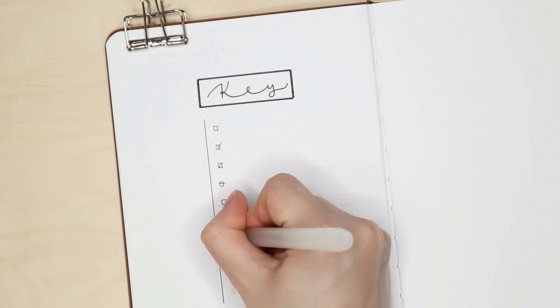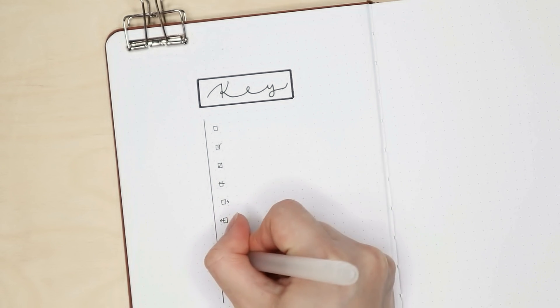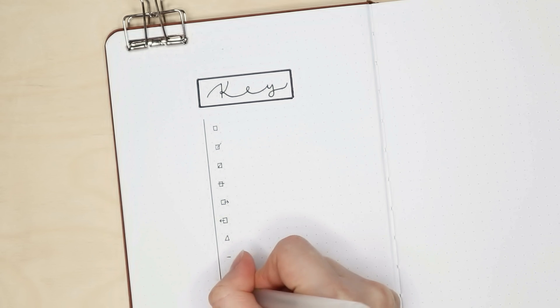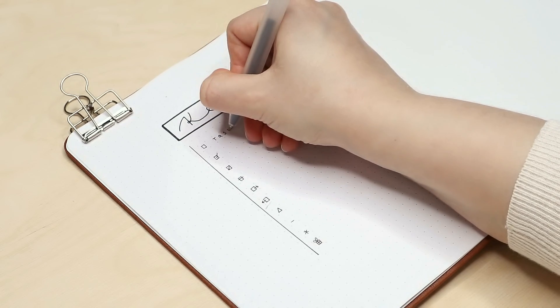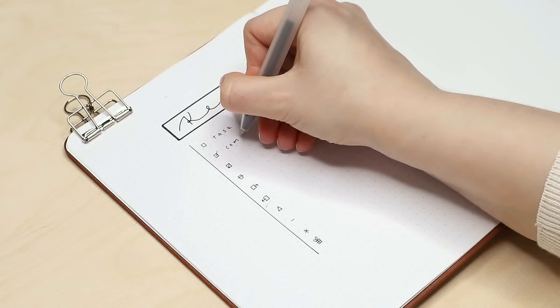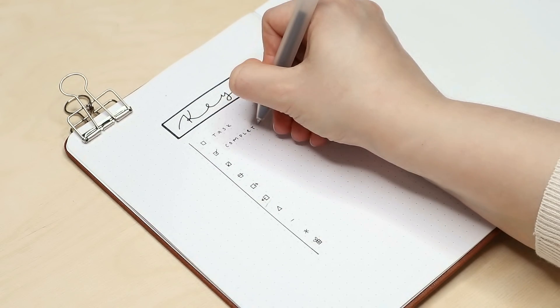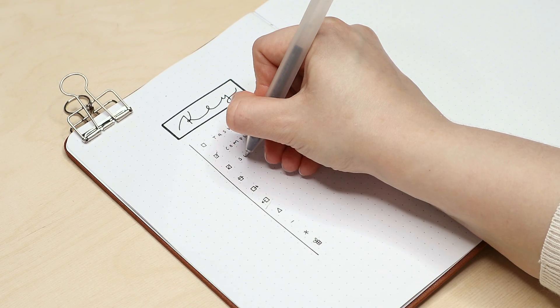After writing my name on the cover and adding a small piece of washi tape, I started the actual setup with a key page.